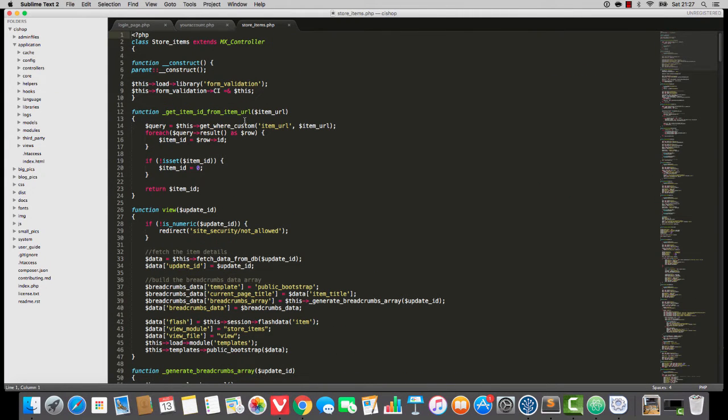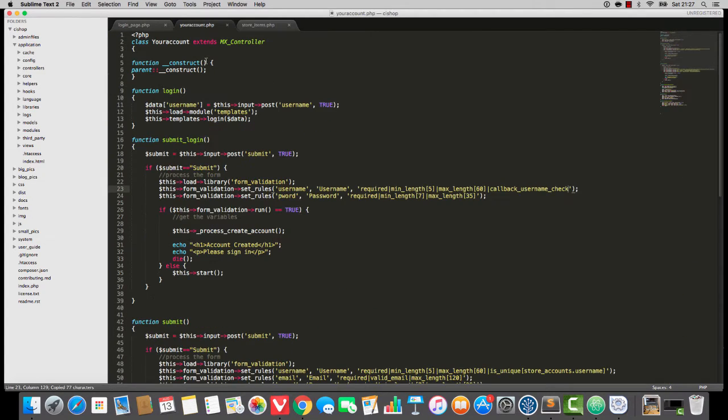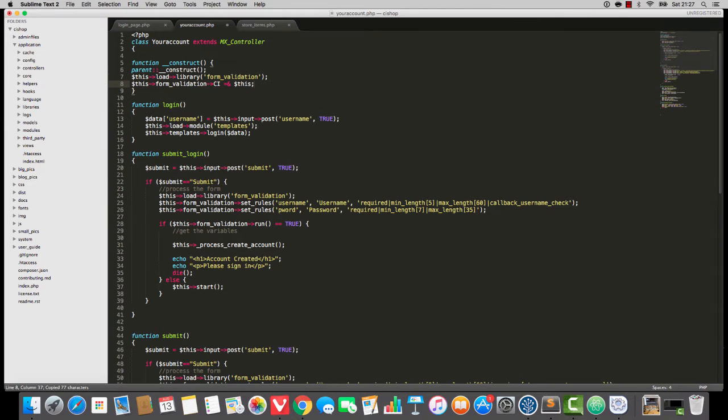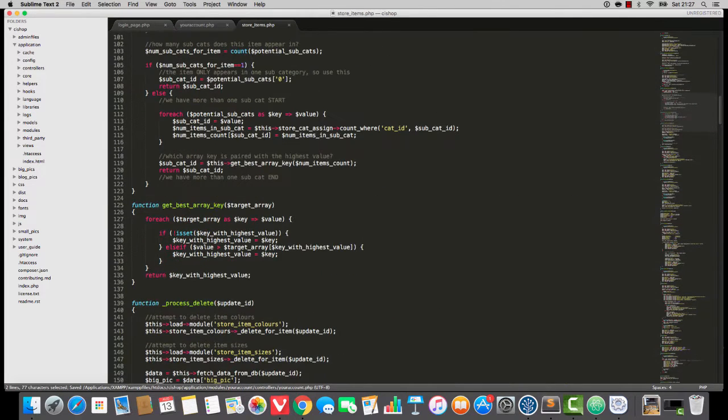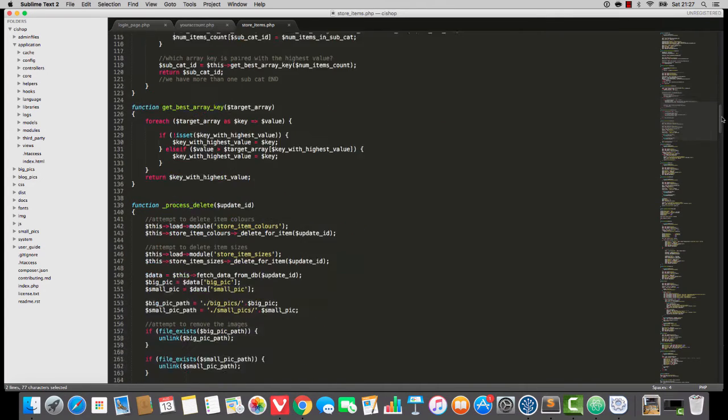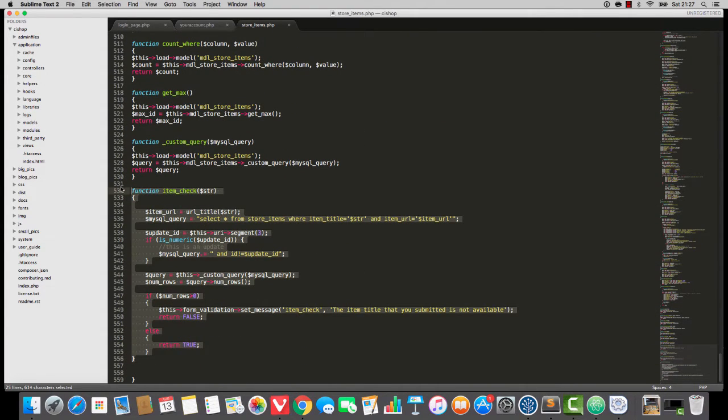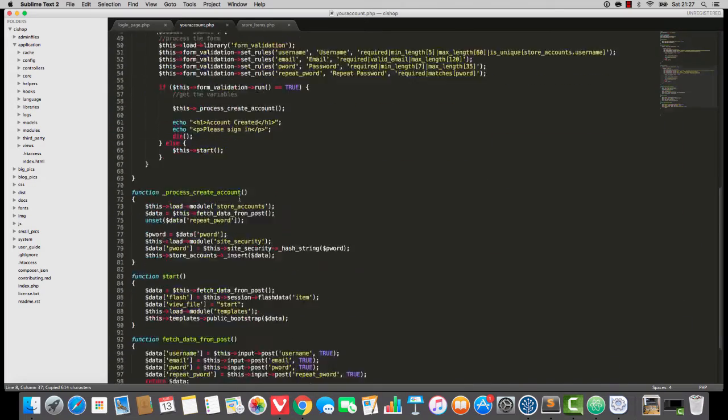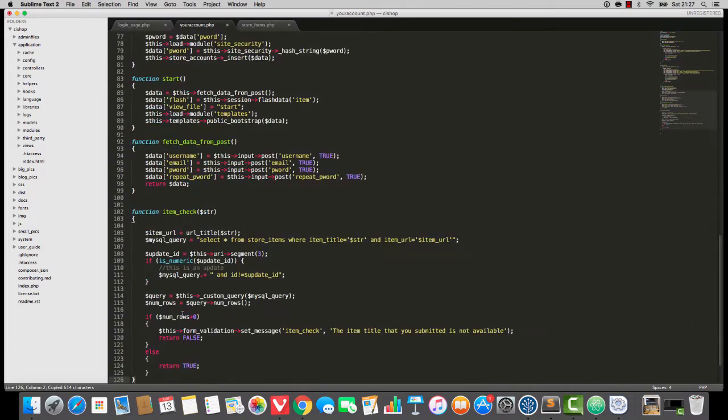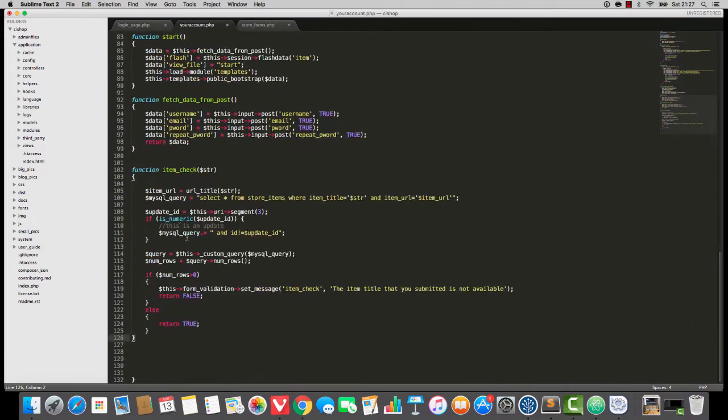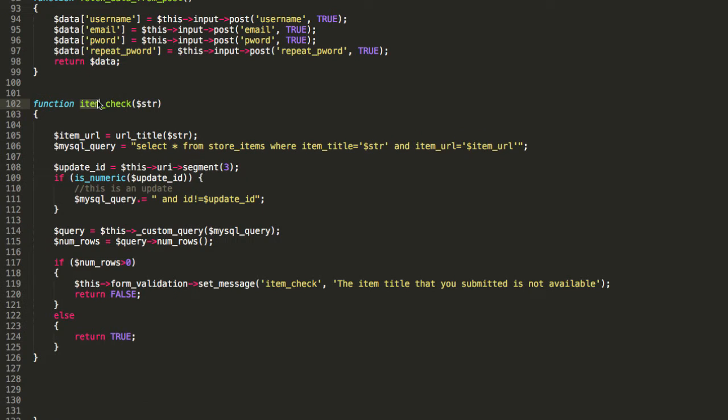So I'm going to go to store items. Copy these two lines from the top here and I'm going to paste into your account. Then I'm going to scroll to the bottom of store items. Remember that's where the callbacks live when I'm doing code. They're always at the bottom so I know where to find them. And I'm going to paste that in and I'm going to rename it to username check.